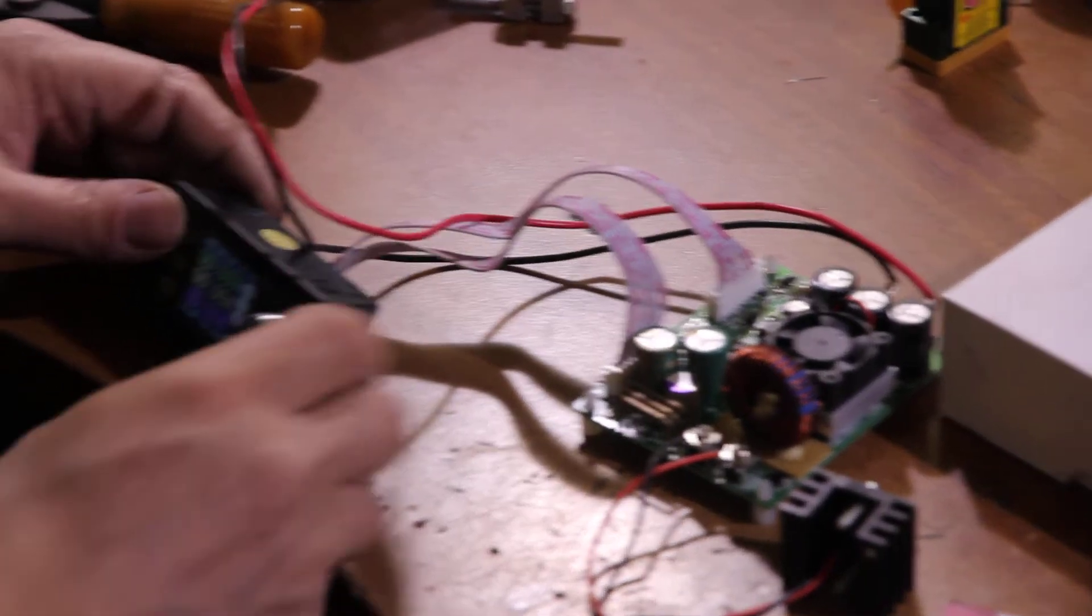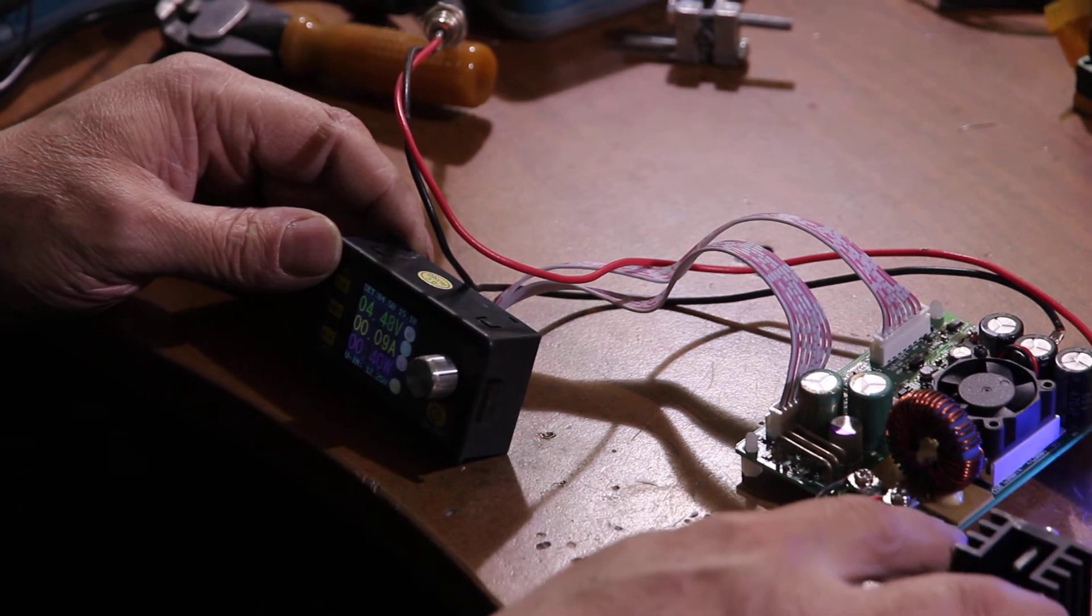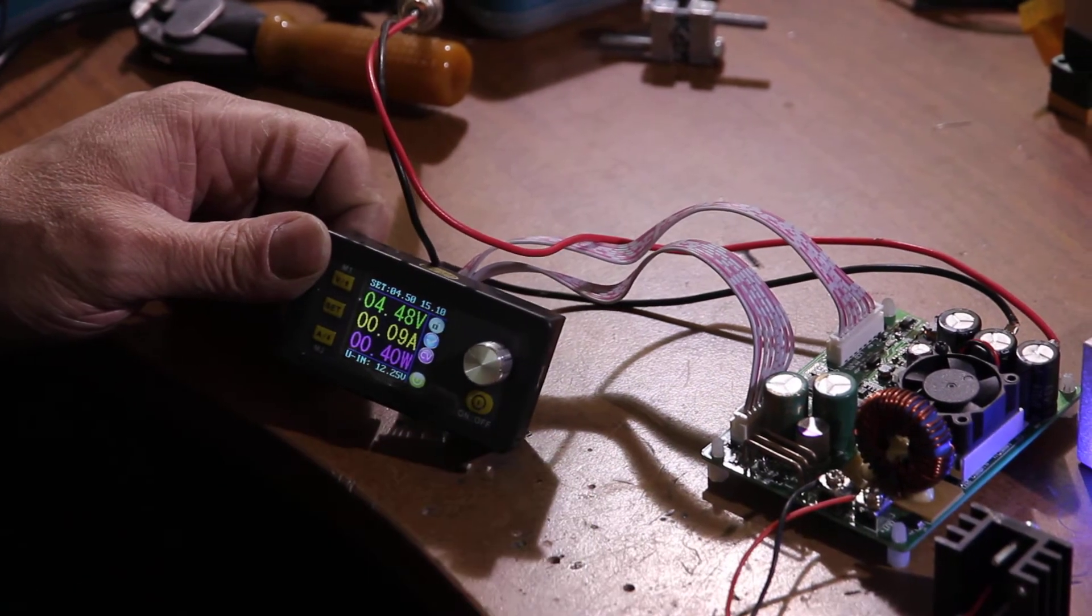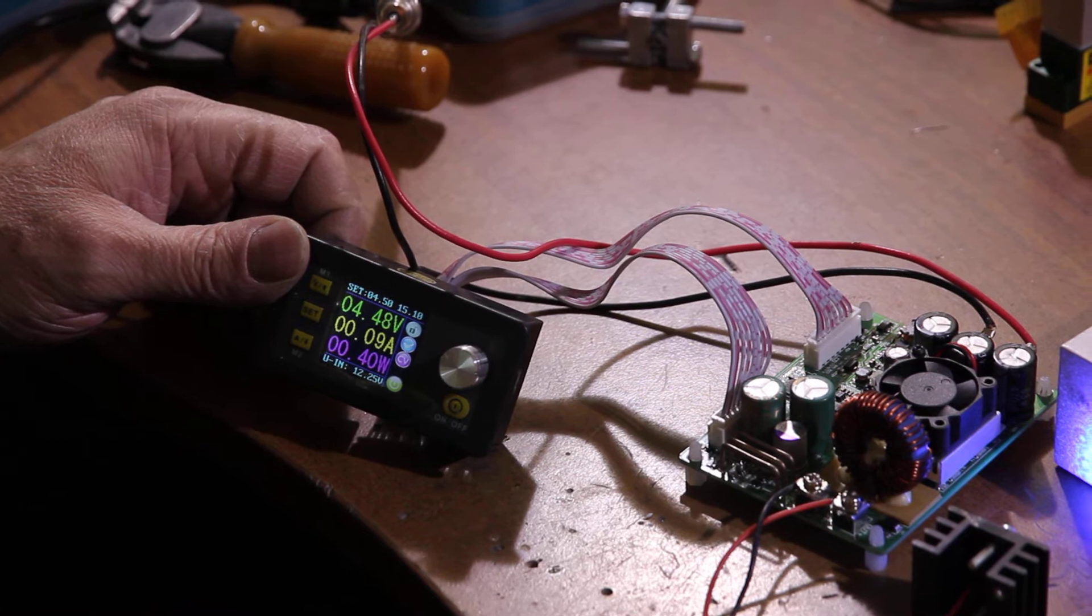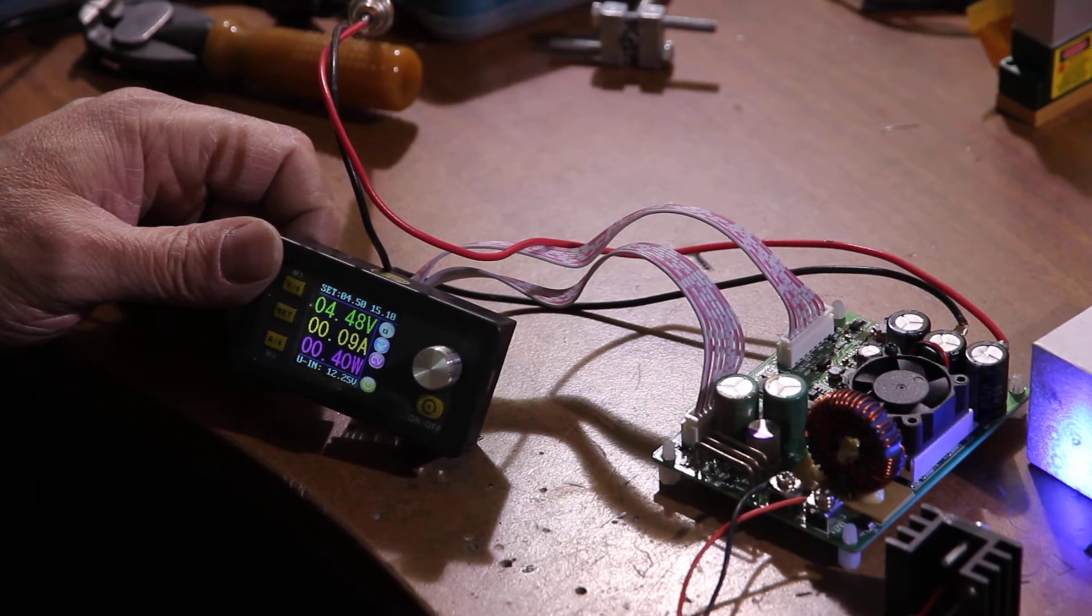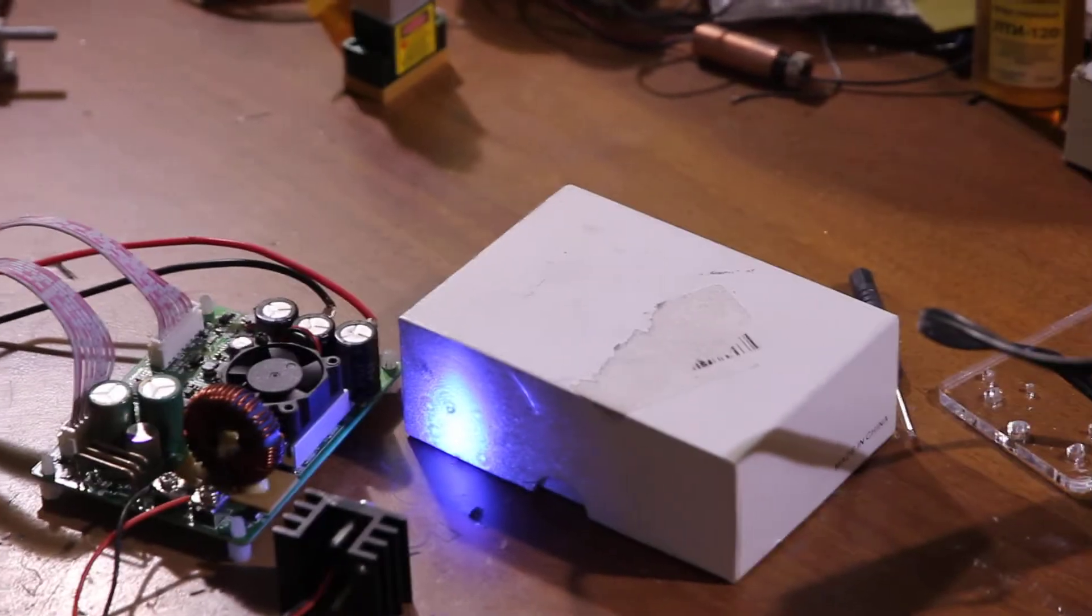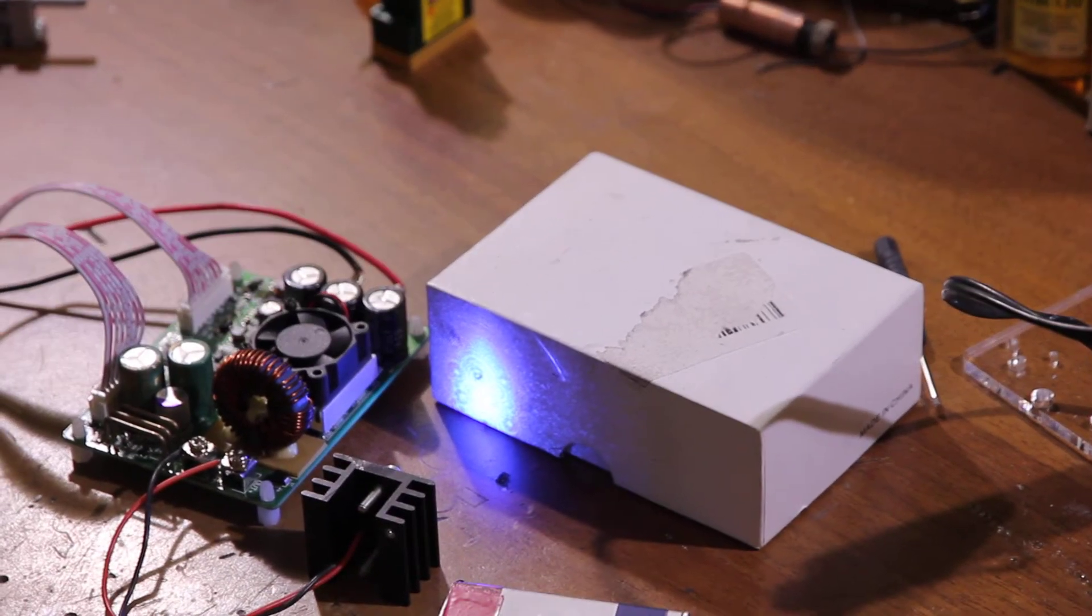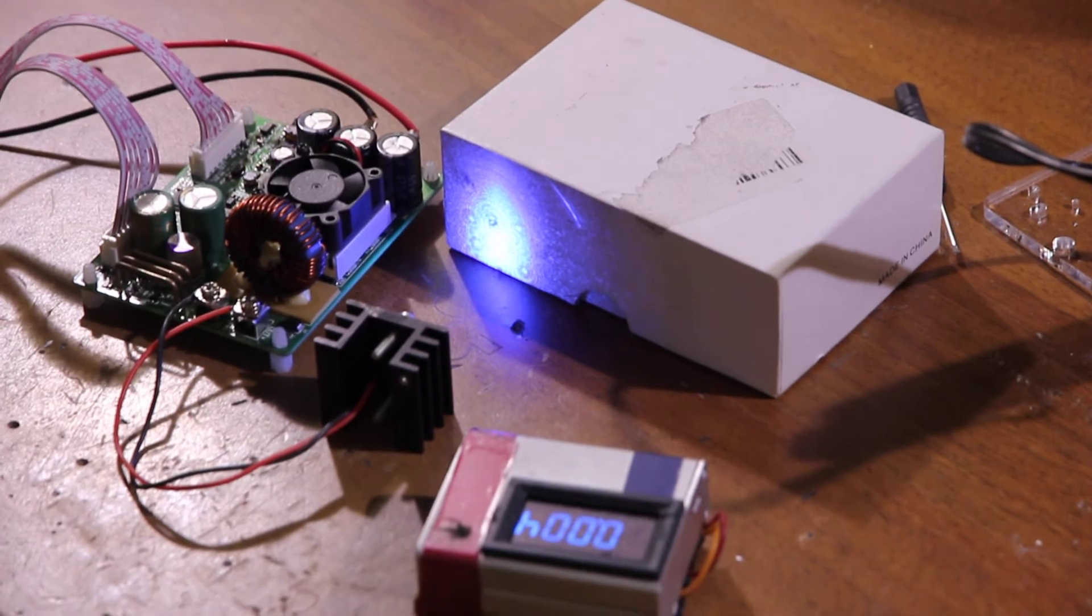Okay, we have a device. We can set up voltage at 4.5 volts and 0.1 amp, so it's 0.4 watts, and you can see the shine of this laser diode.